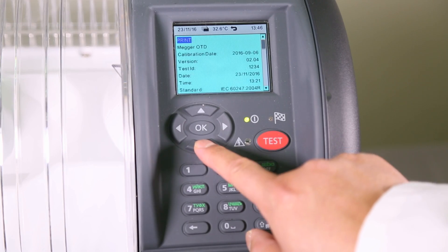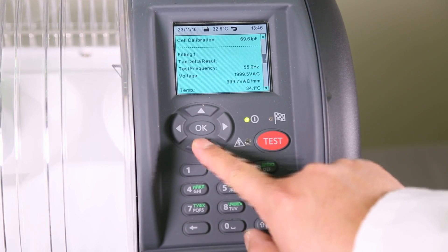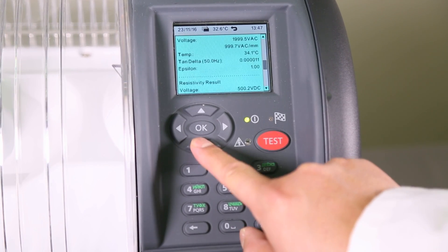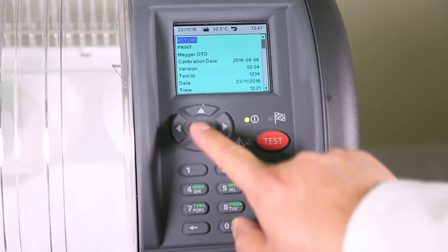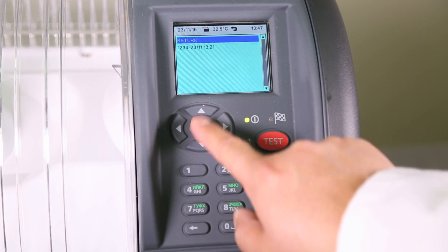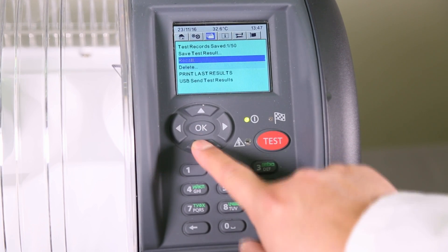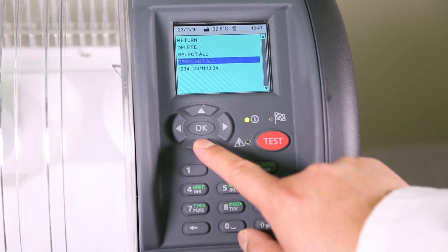From the file tab, select recall. If you scroll down the screen, you will see all results of that test. Records can be deleted, printed, or they can be sent to a PC using PowerDB.